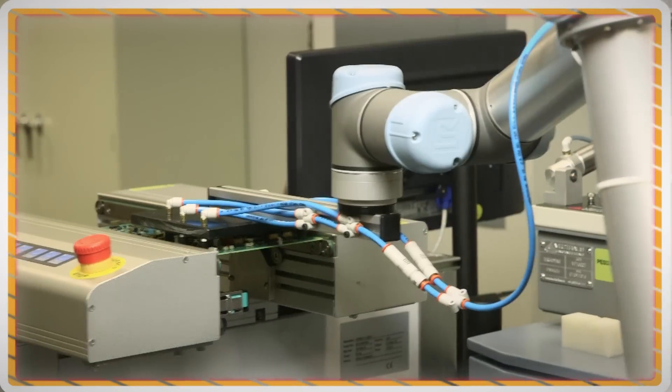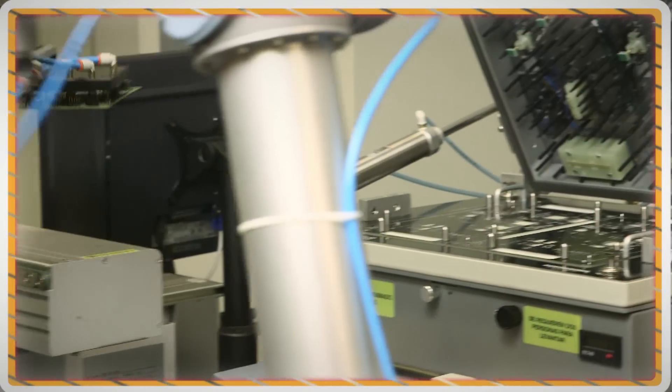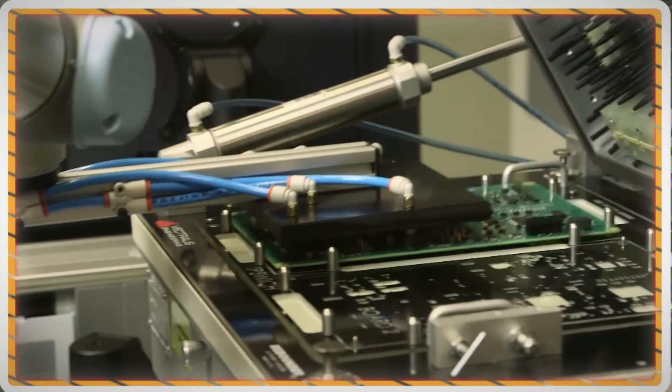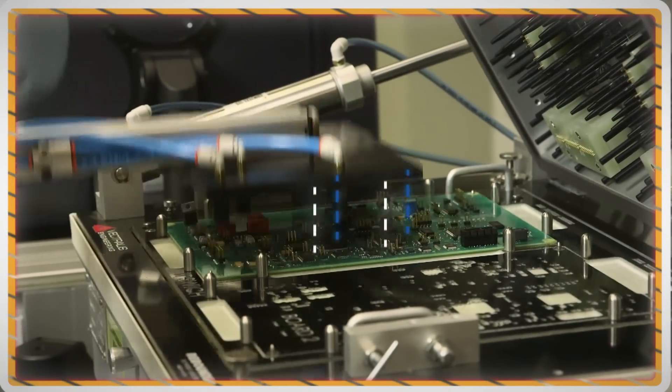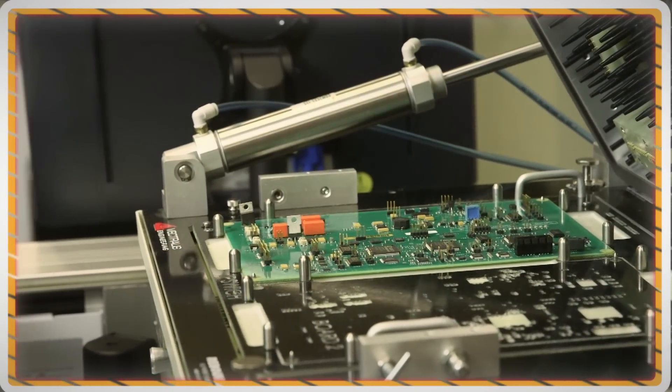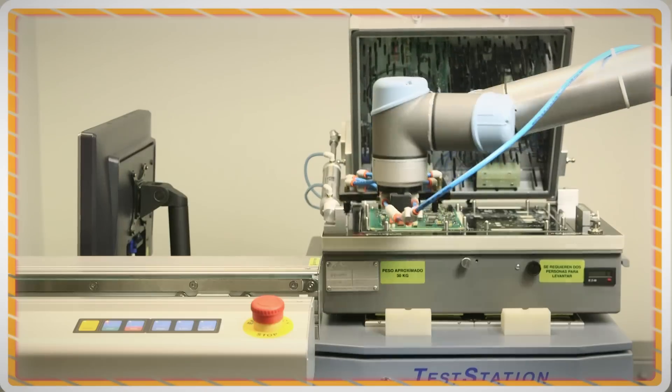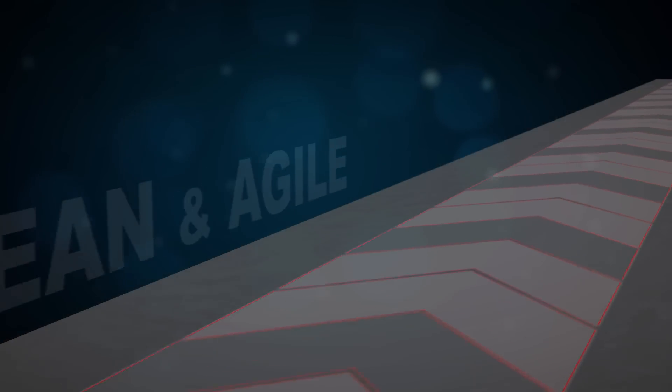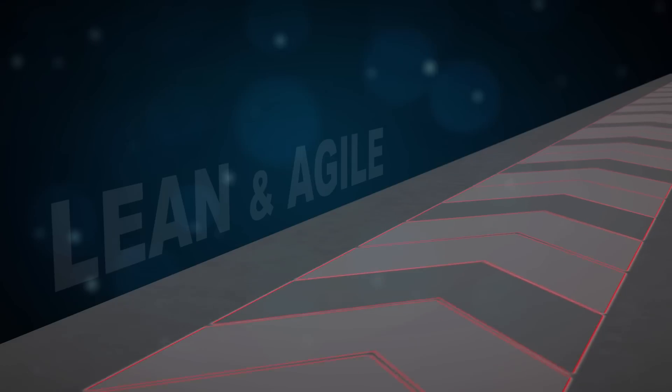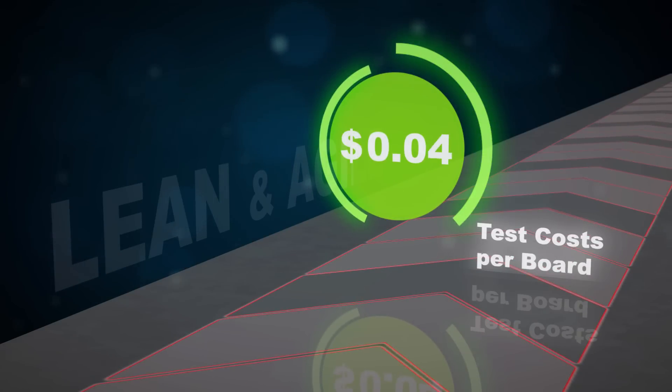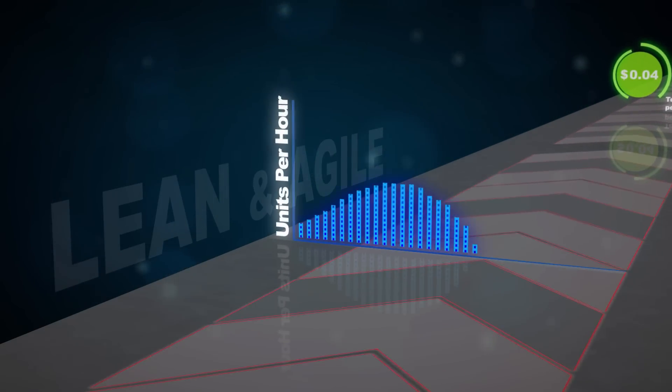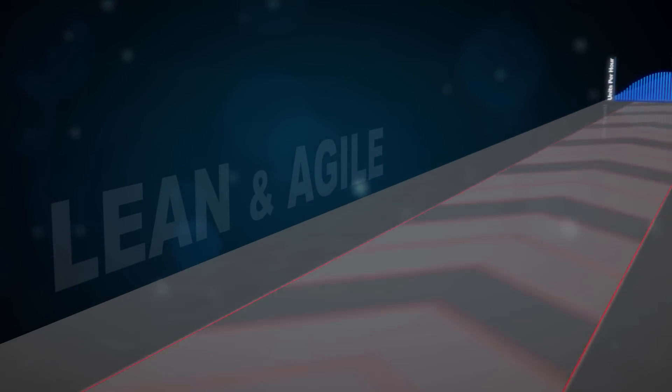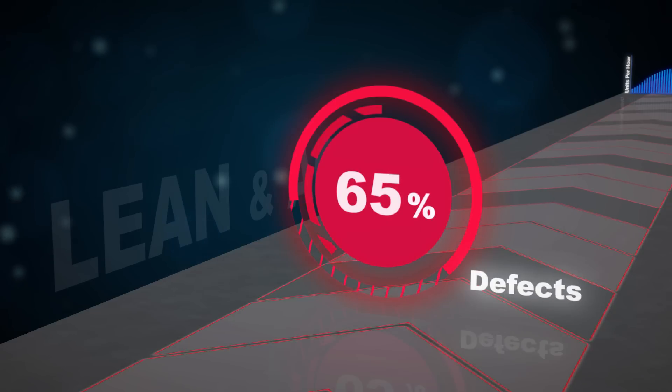Teradyne is a leading supplier of test and automation solutions for manufacturers of electronic printed circuit board assemblies. Teradyne's production test systems support lean, agile manufacturing tests by lowering manufacturing costs, testing more units per hour, and detecting more defects than alternative test solutions.